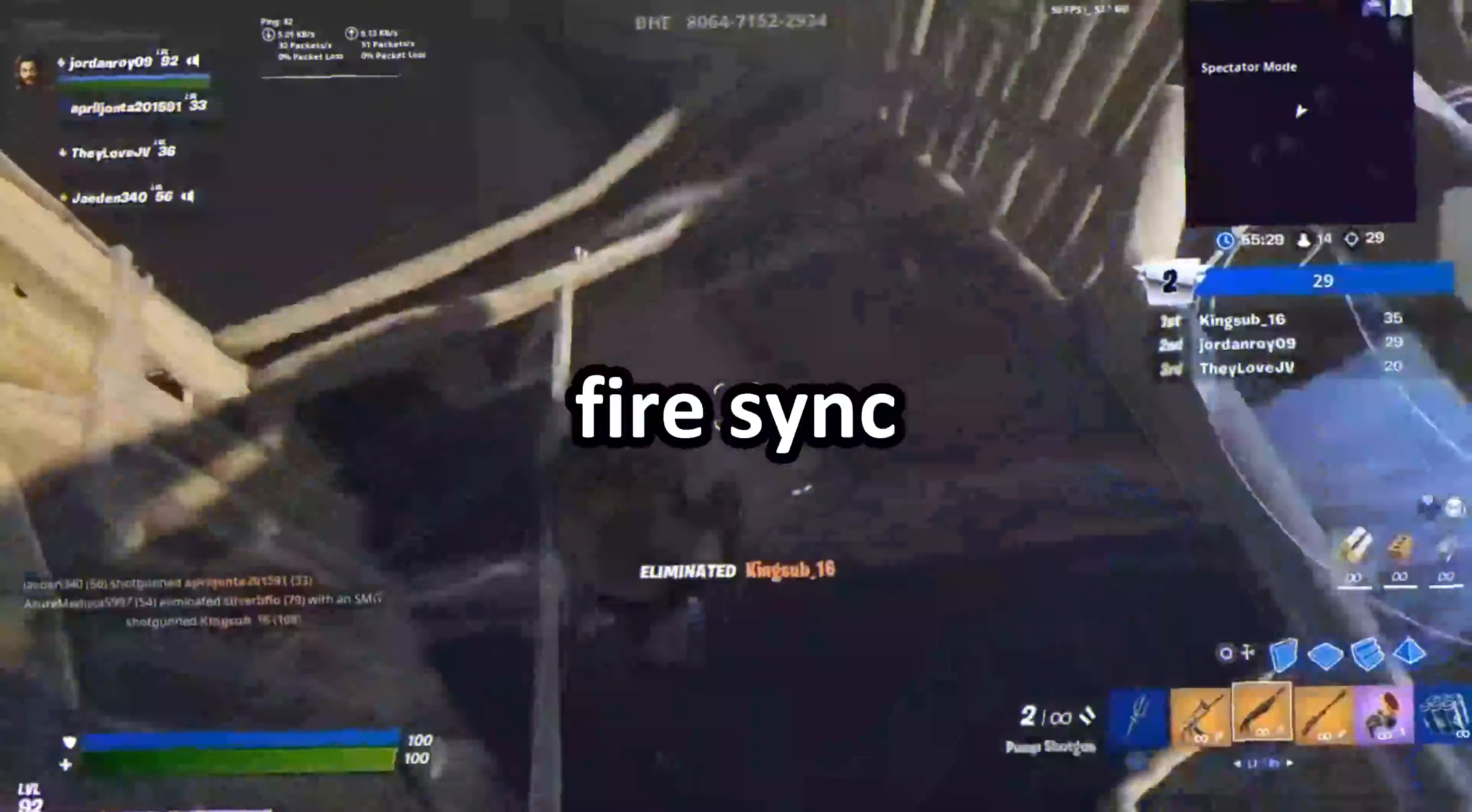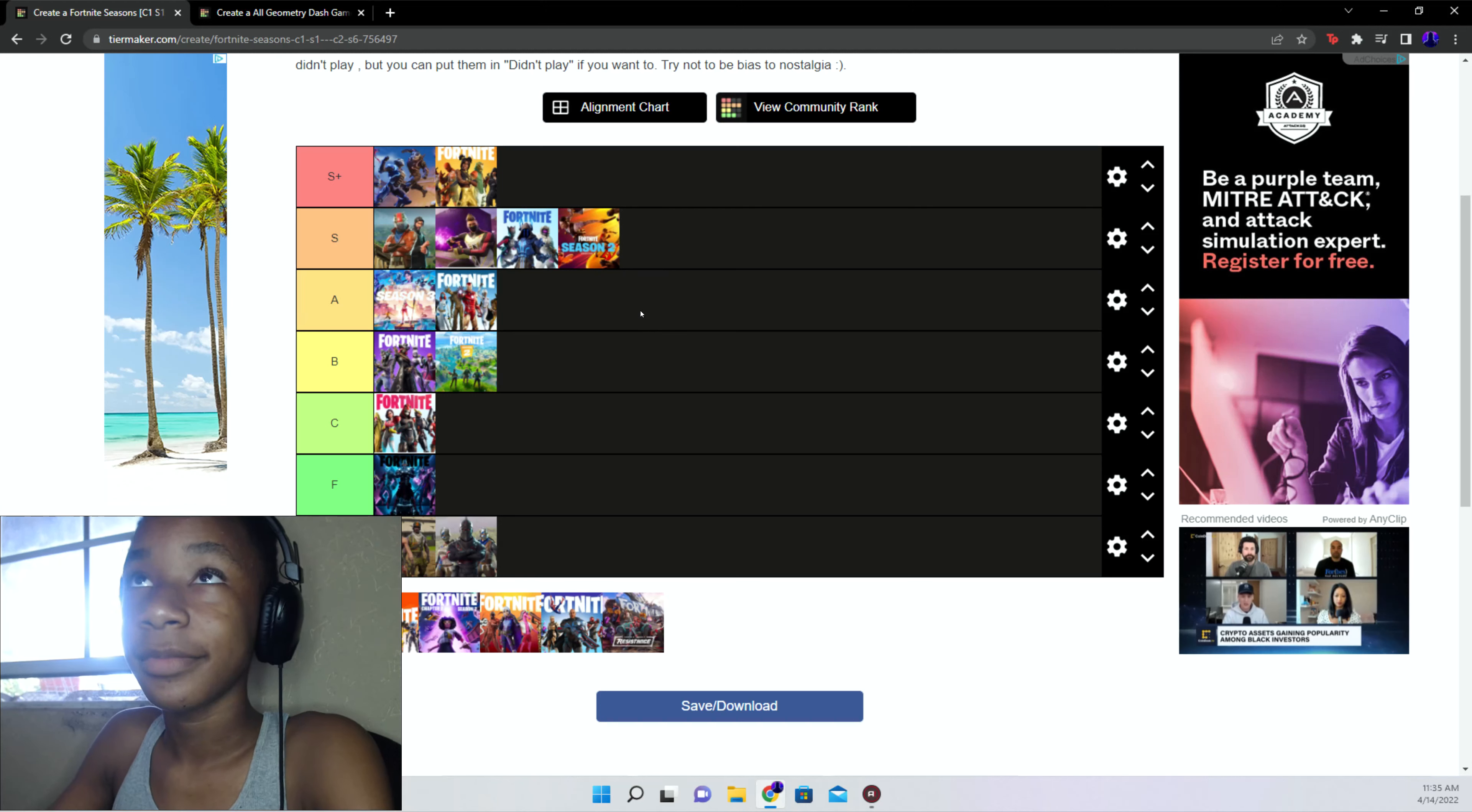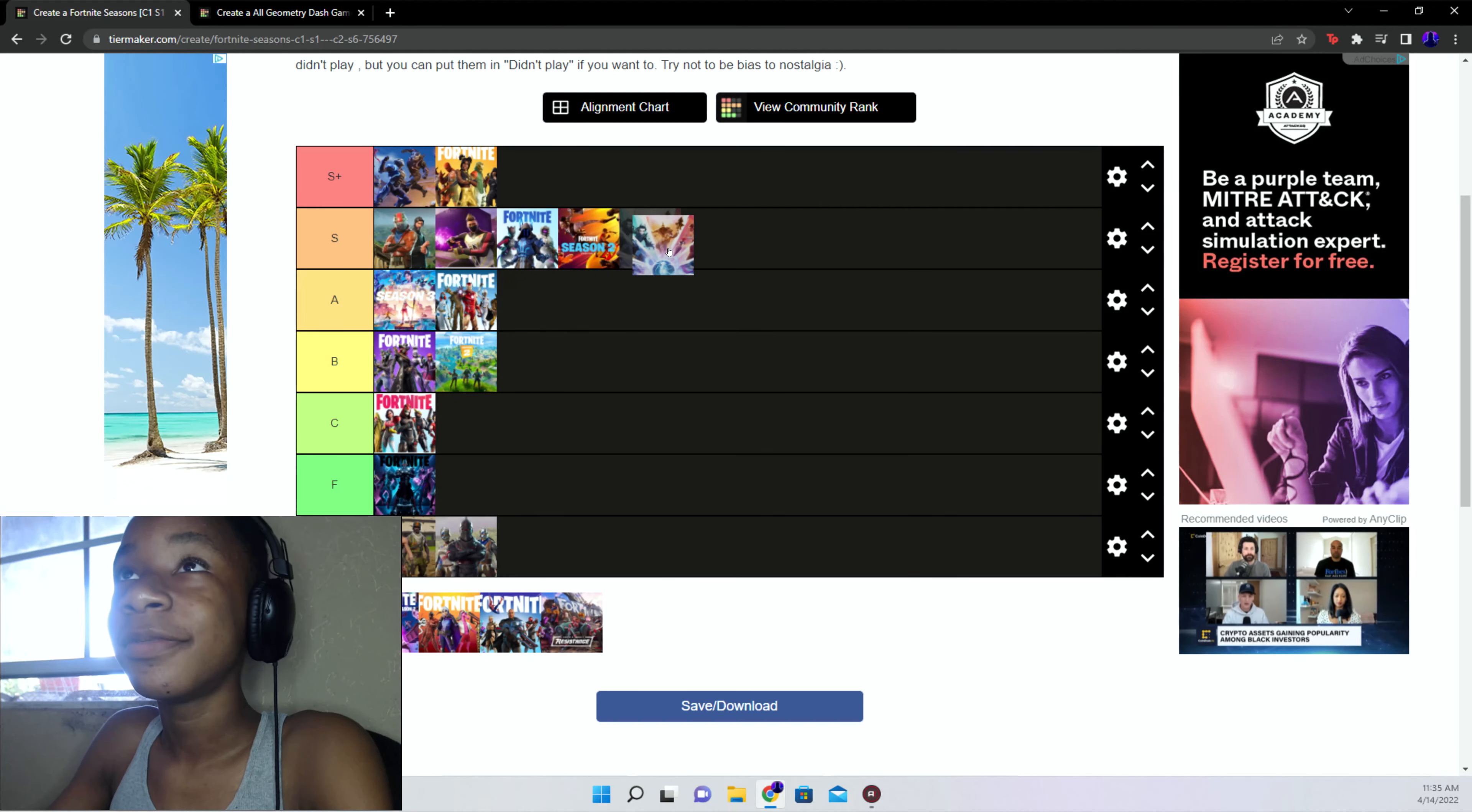Not S plus, just S tier. I like the new addition to mythics and stuff. Chapter 2 season 3 A tier, A tier, not A tier. Chapter 2 season 4 A tier, decent season.